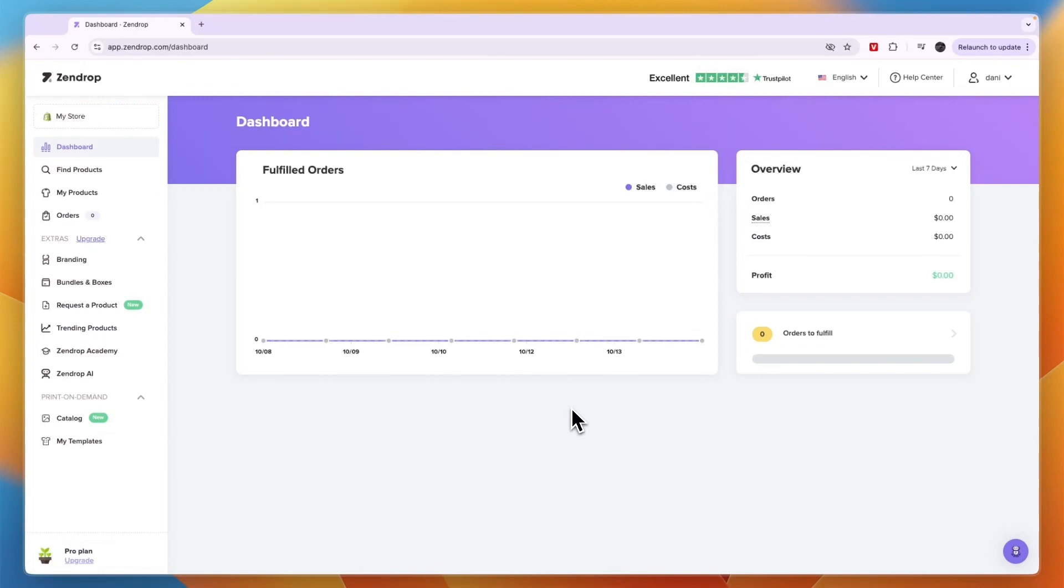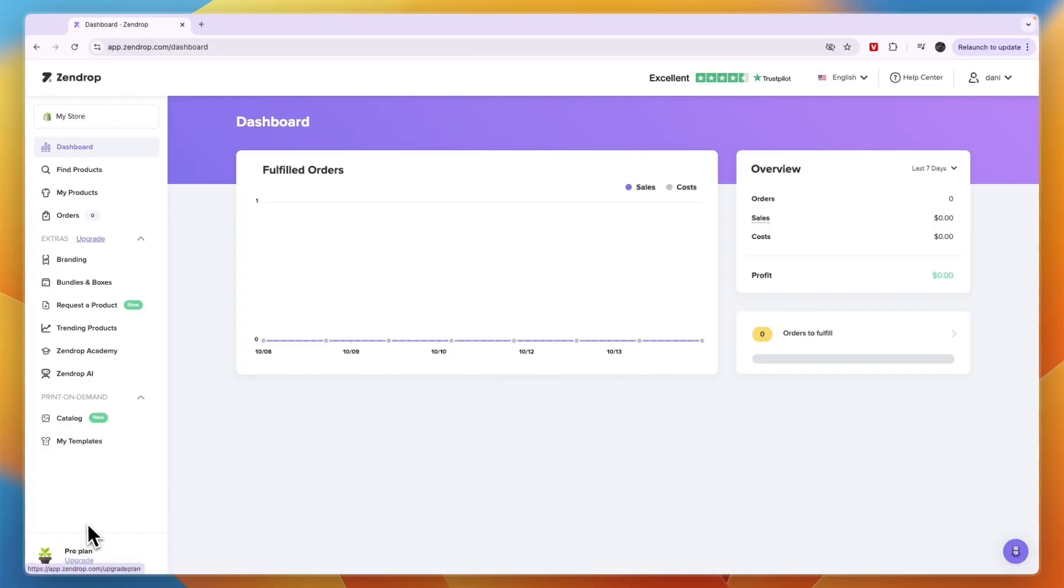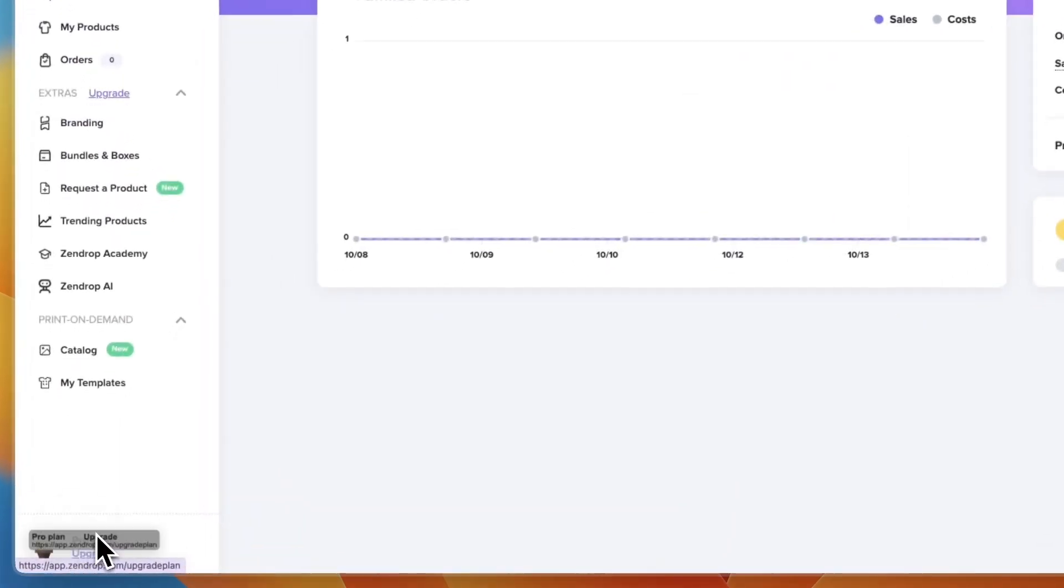In this video I will show you how to cancel your Zendrop subscription. To do this, go and open up Zendrop. In the bottom left, first of all you need to make sure you're not on the free plan because that means you're not paying a subscription. You can see right now I'm on the pro plan.